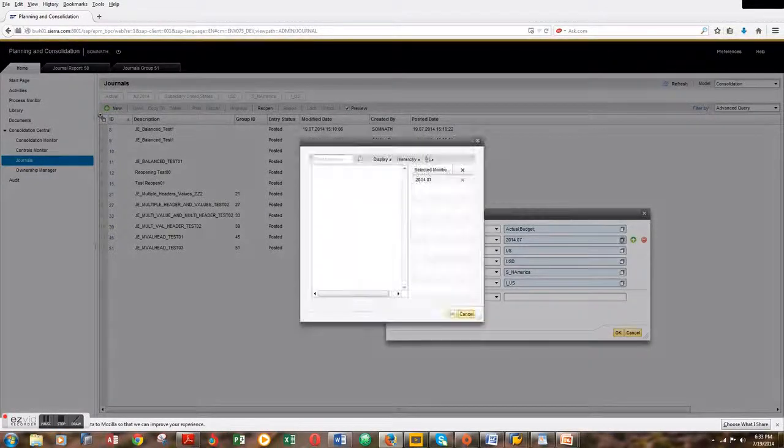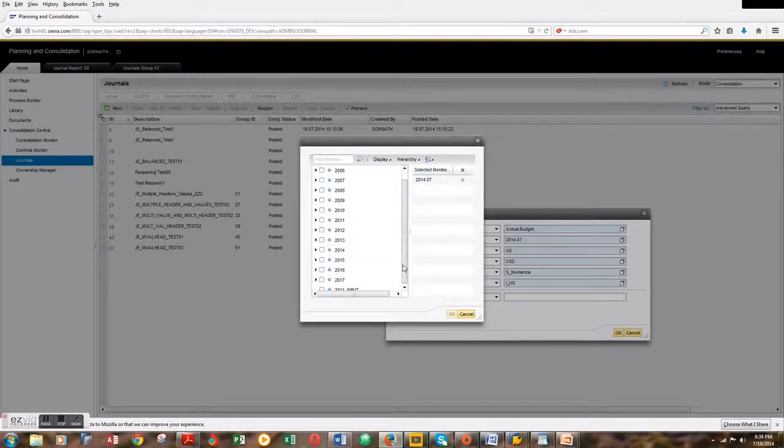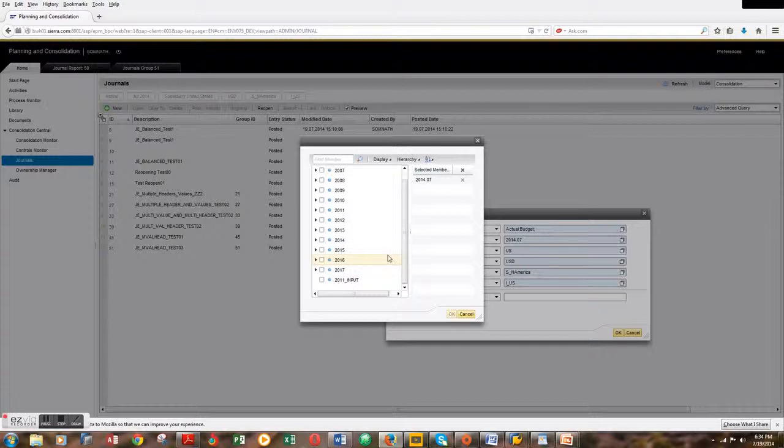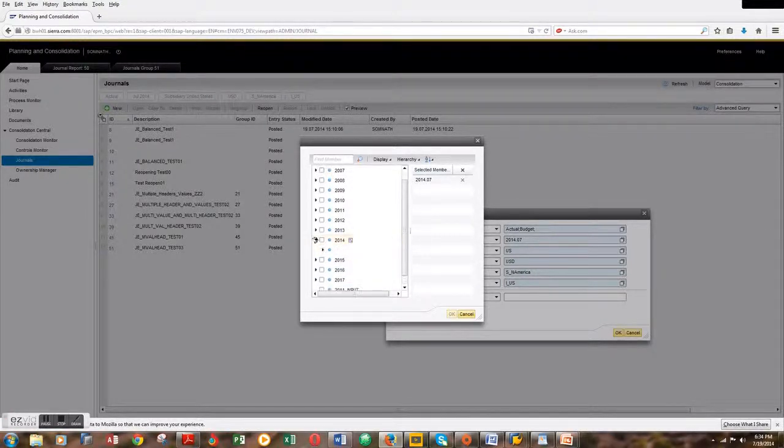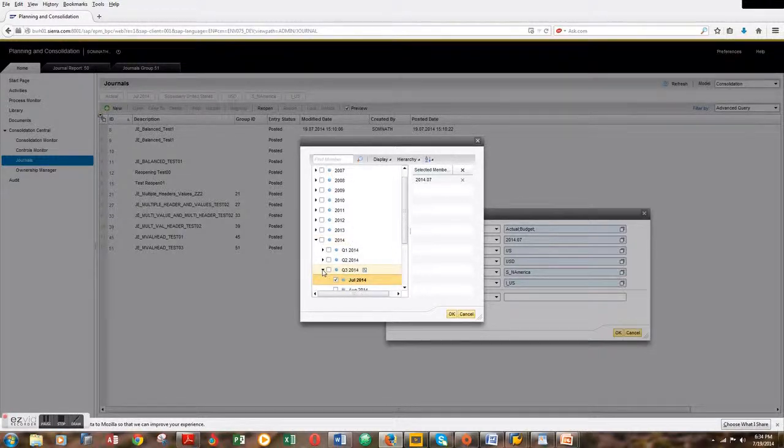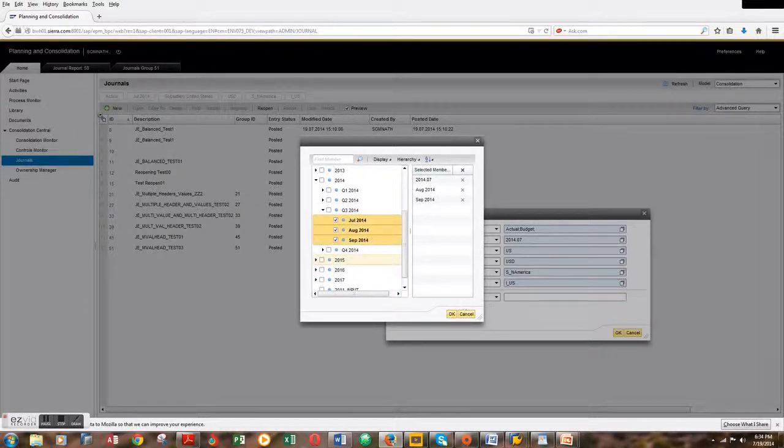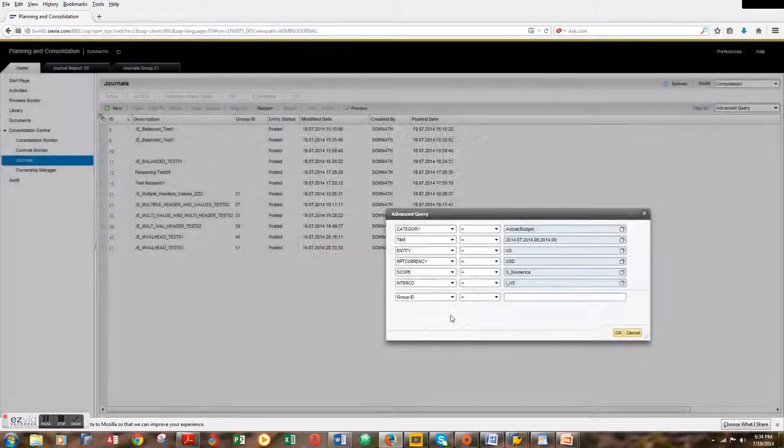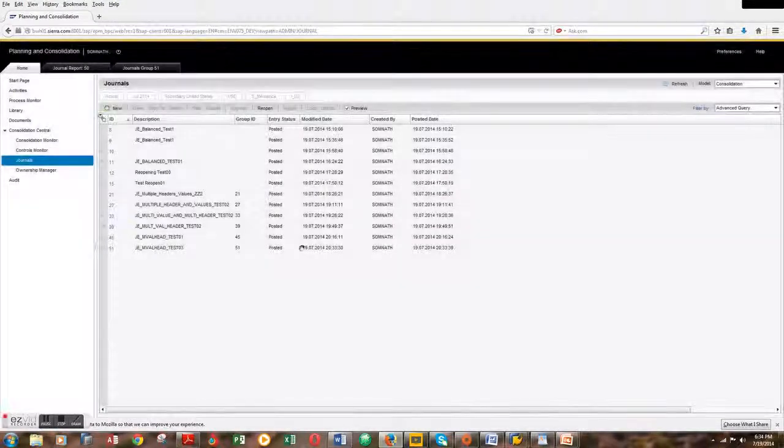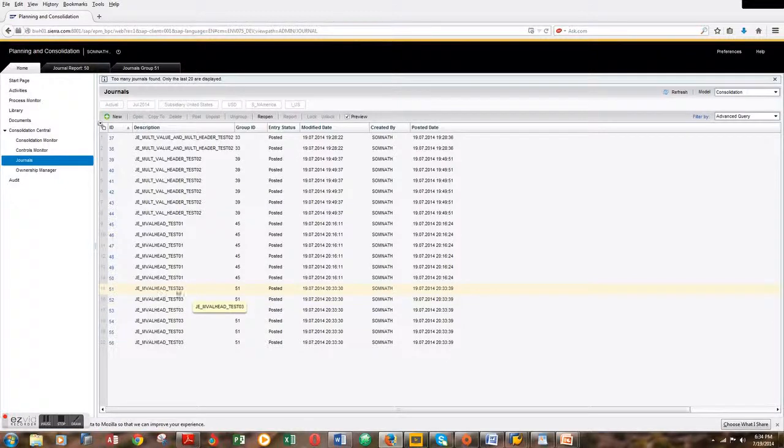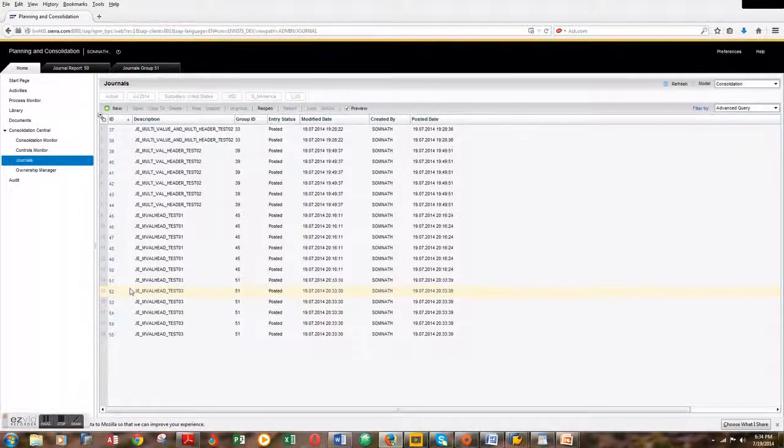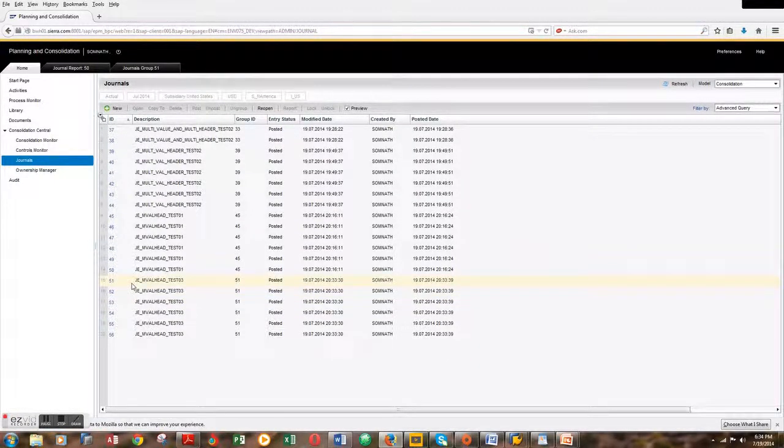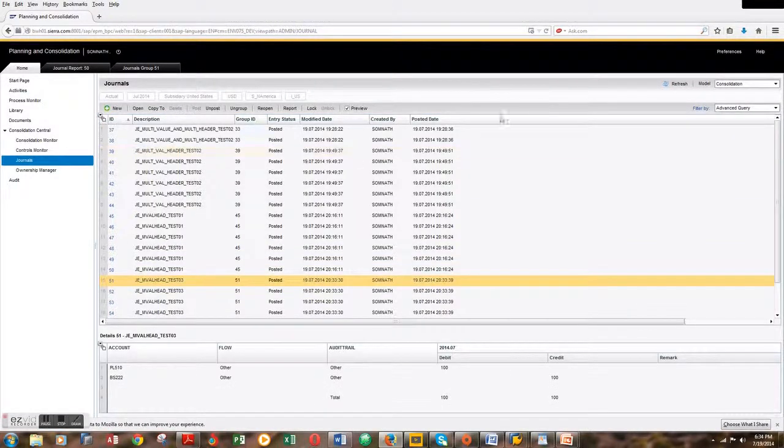For time, we have to choose the same time periods as we did for posting the journal entry: Q3, which was July, August, and September. We're done. We have the list of journal entries over here. Let's pick this one and hit report.